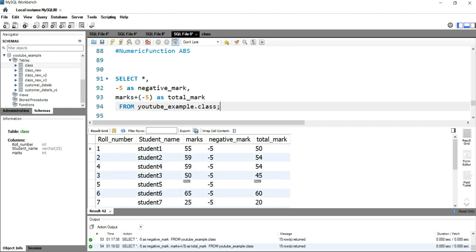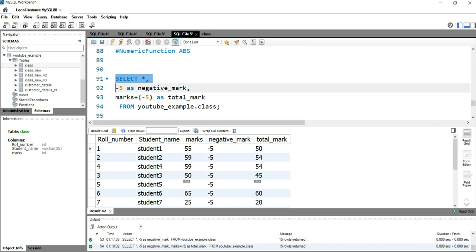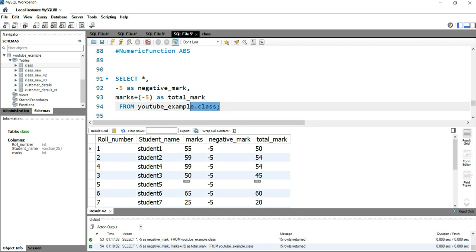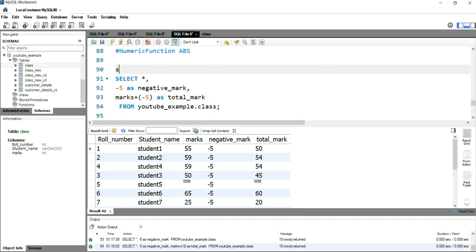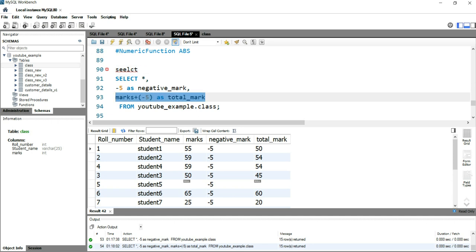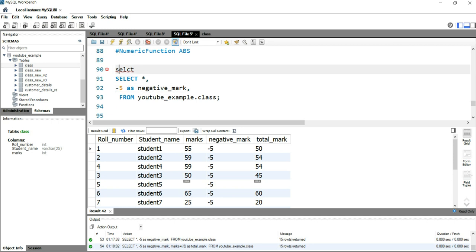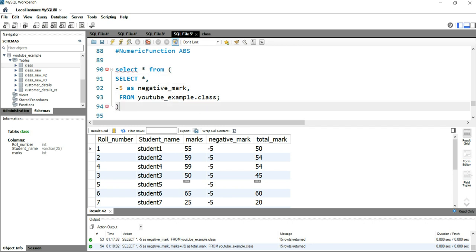If I run this, you will see that 55 minus 5 equals 50. Now suppose you have this negative mark but you want to convert it as grace marks instead. What you can do is use this as a subquery — select star from this, removing the total mark column from the outer query.